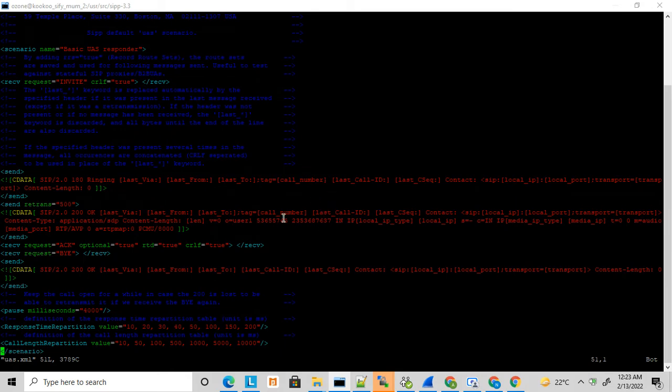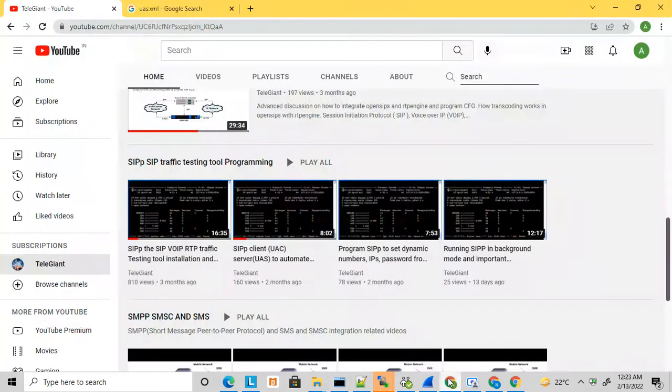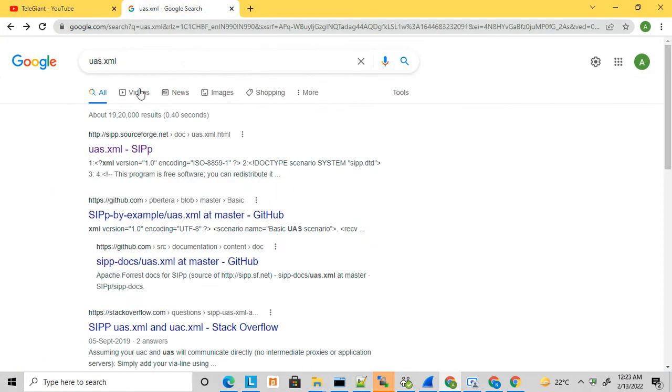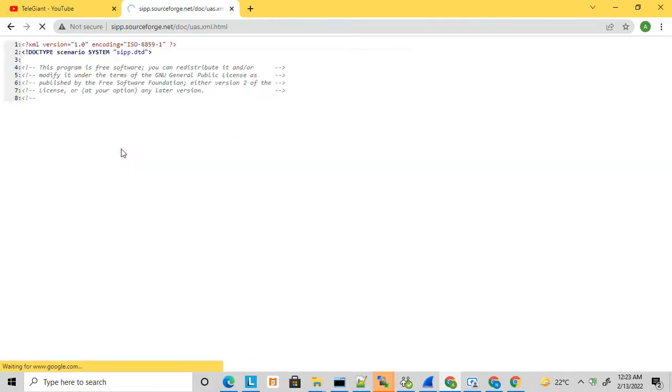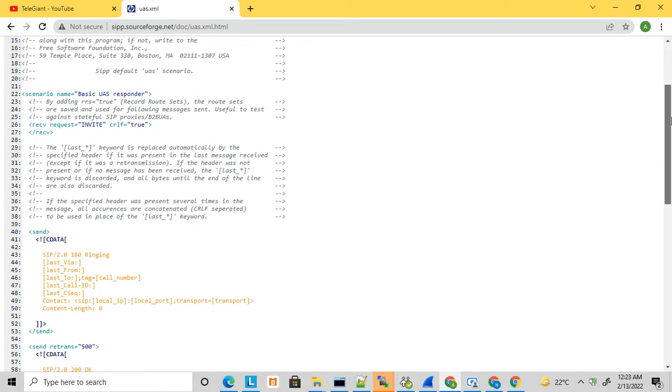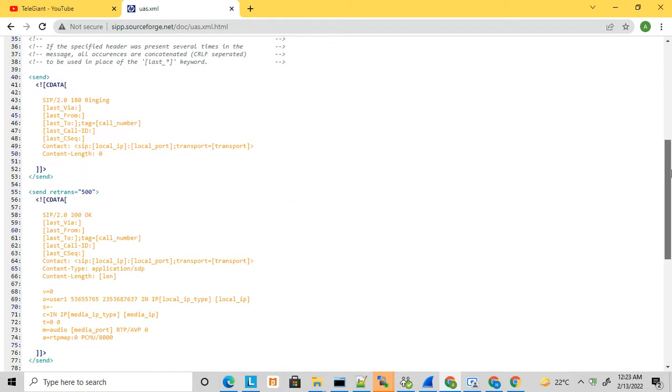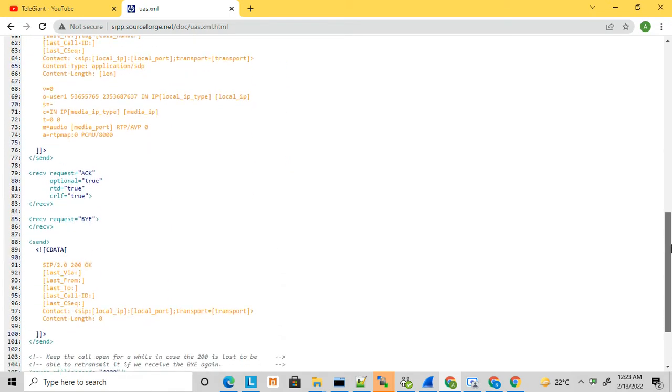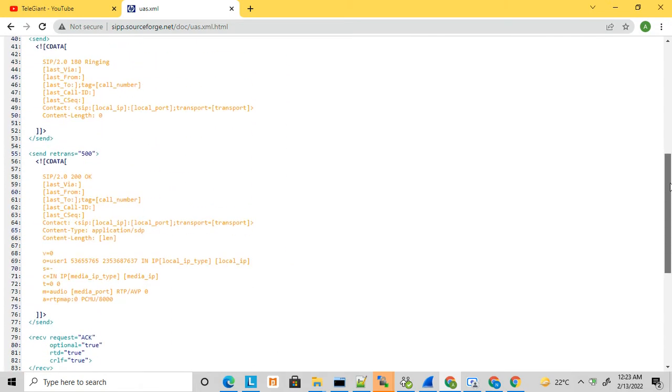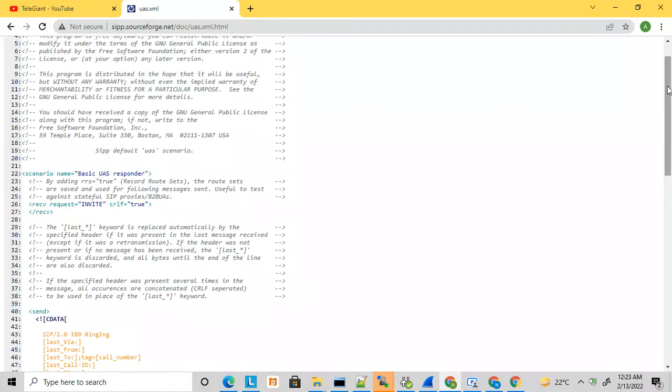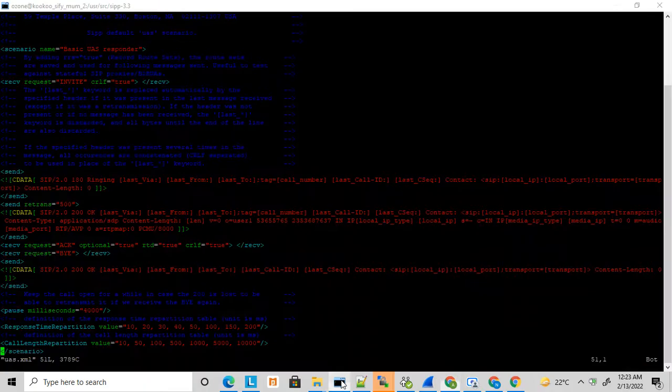You can search and find this UAS.XML that SIPp provides. Here is the full script - you can copy the script and create your own UAS.XML. Here I have created one UAS.XML.